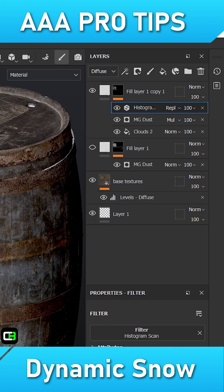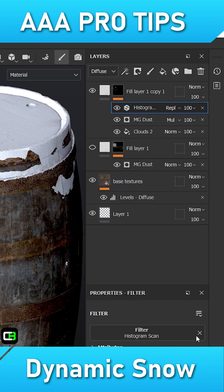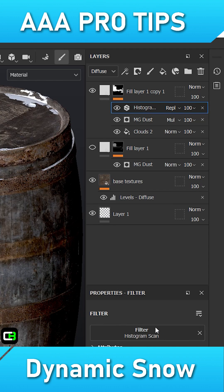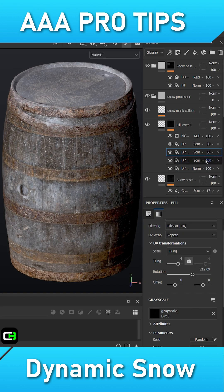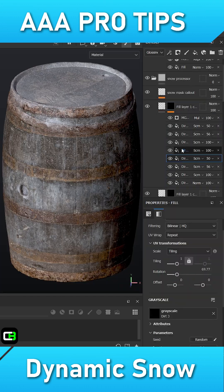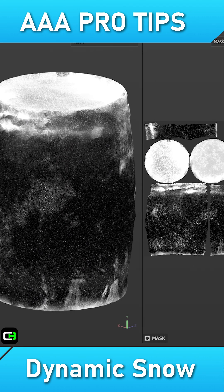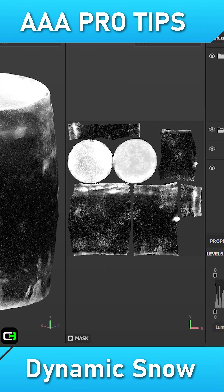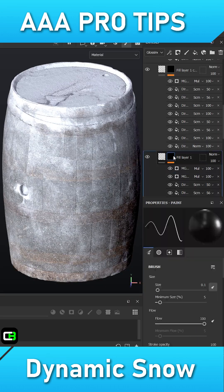Lastly, I'll add a histogram scan at the top of the layer stack so that I can preview the transitions of the snow coverage in real-time. The powerful feature of this smart material is that you can now export out a gradient map that allows for real-time dynamic snow coverage in-game, or for the sole material to be seamlessly tweaked in-engine.